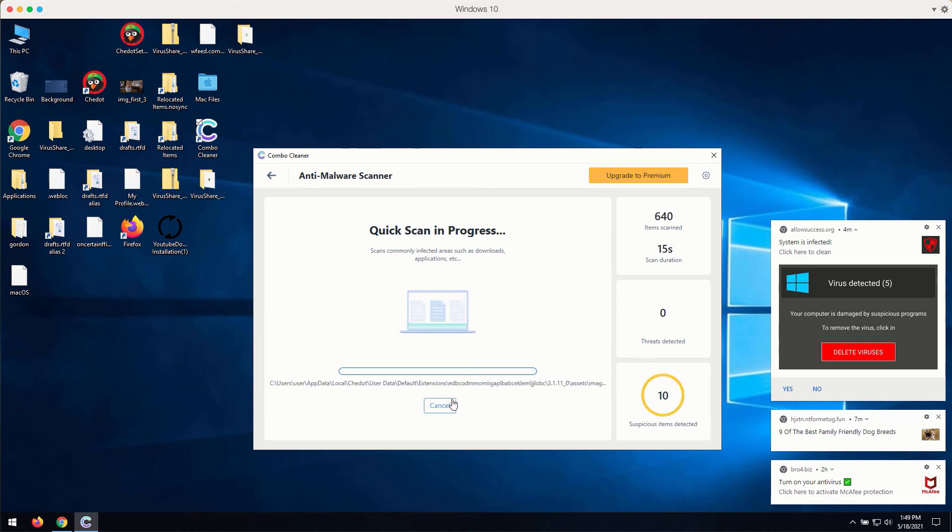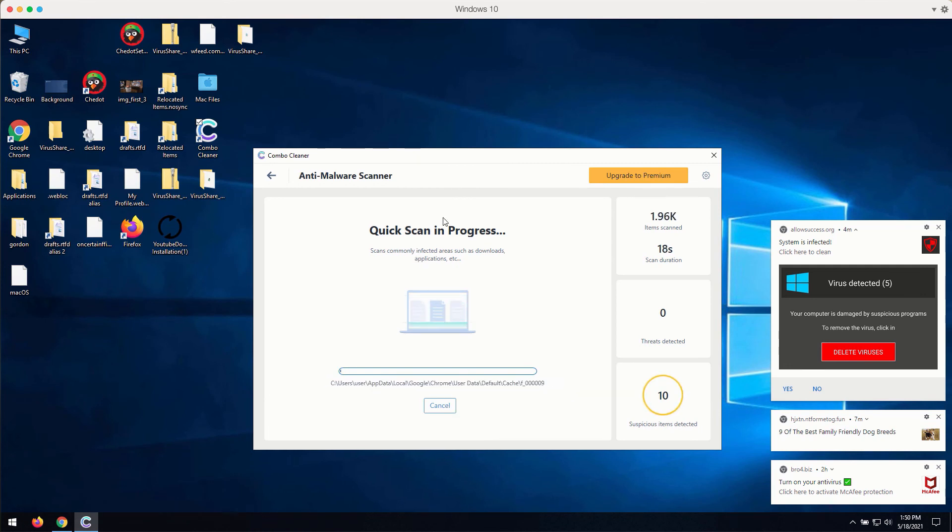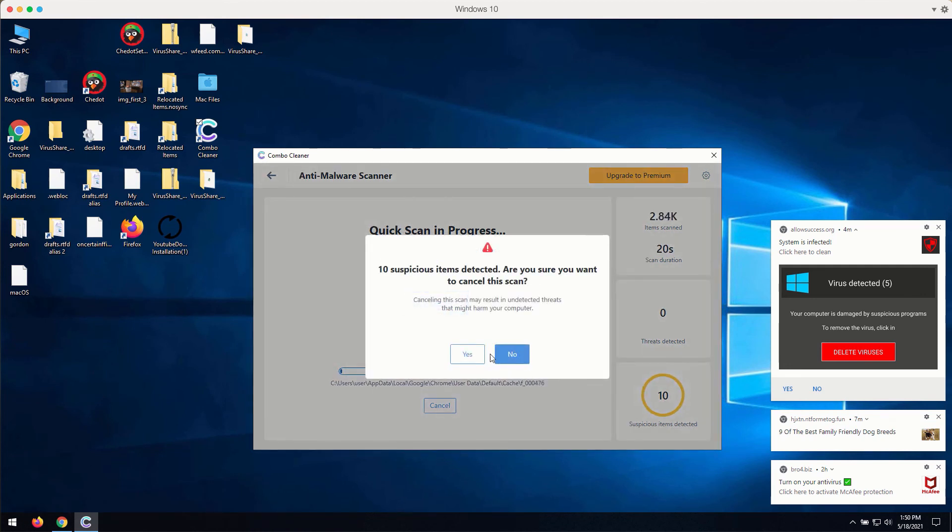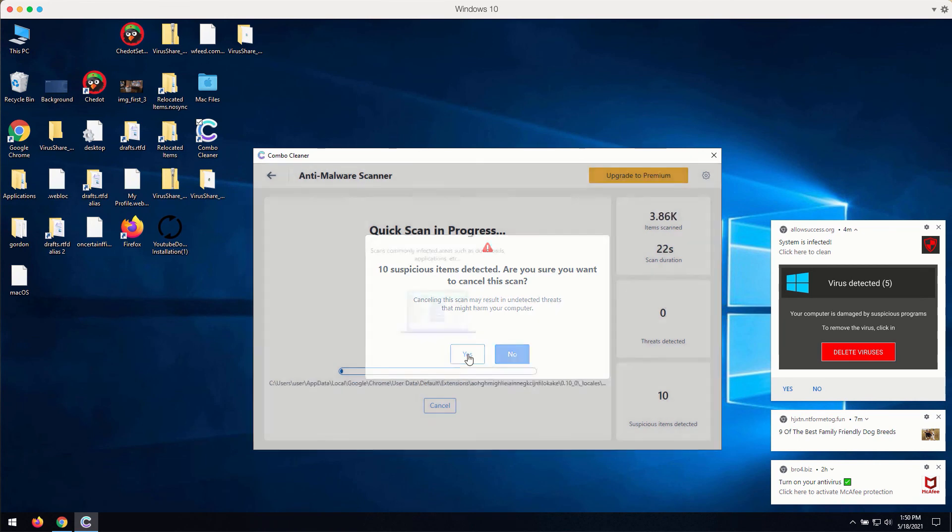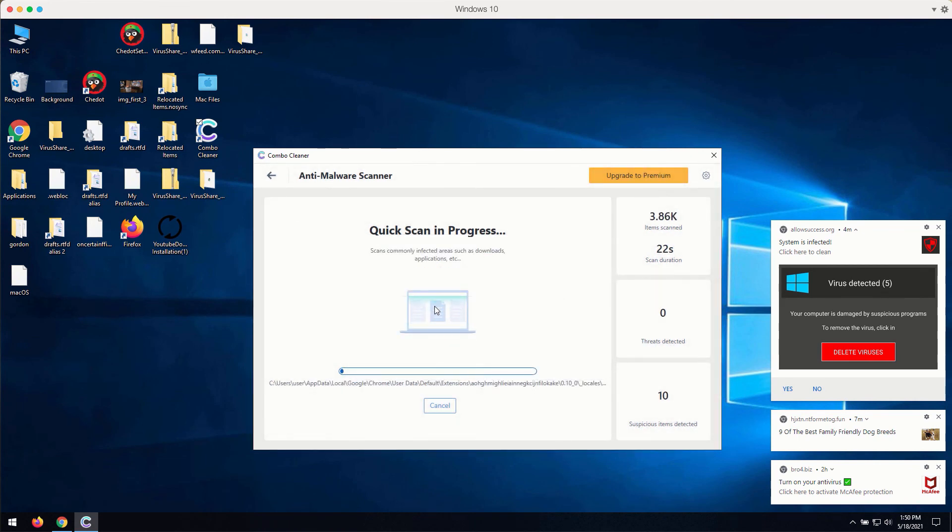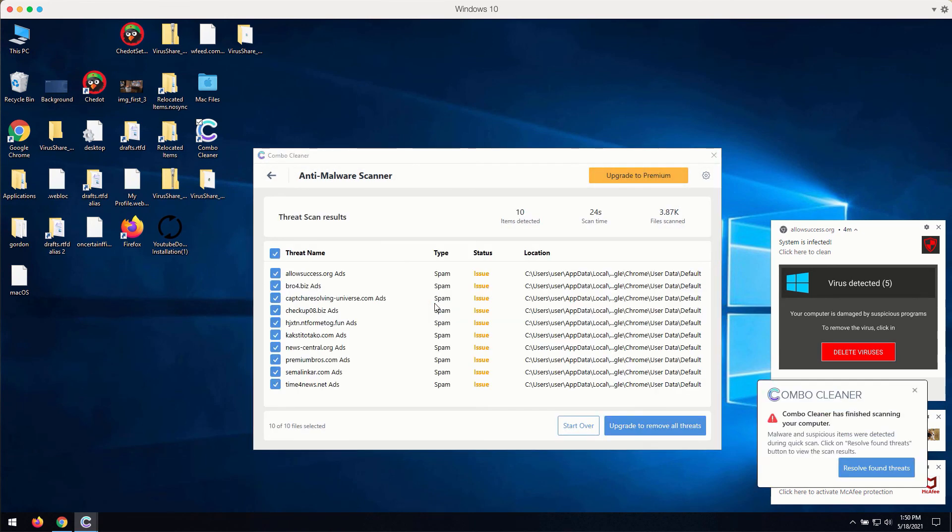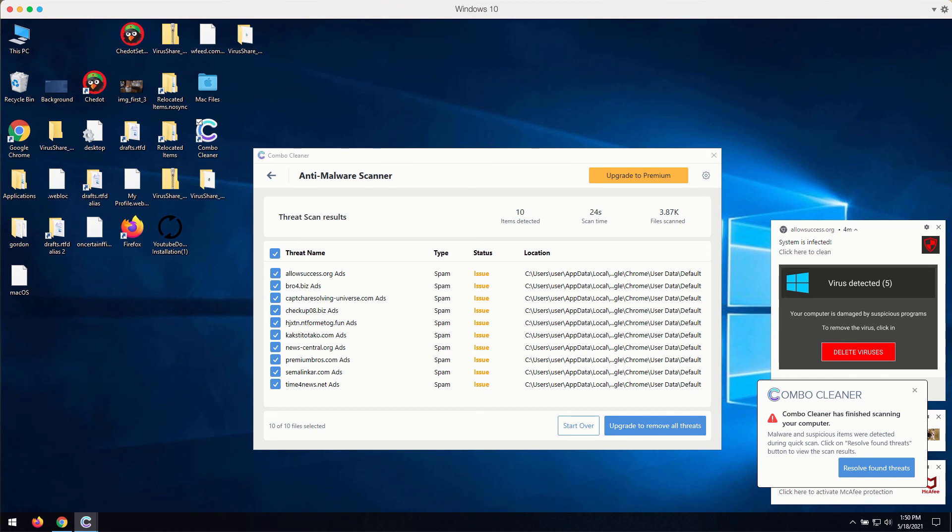The program at the end of scan will give you the full report about the current condition of your Windows computer and Windows-related browsers. You may then get the clear image of what is going on with your computer and you may consider upgrading to the premium version of the application to get all these troubles fixed and dealt with.